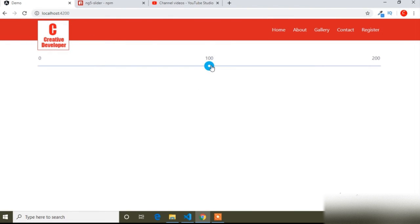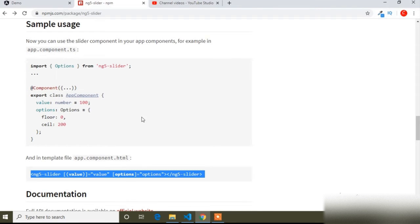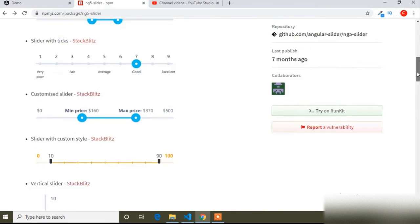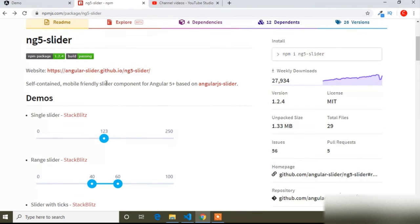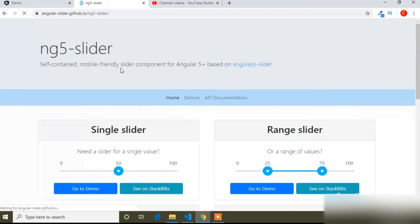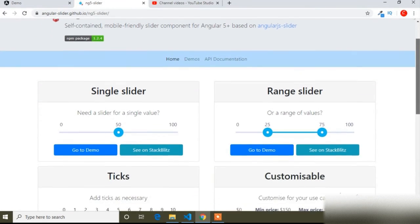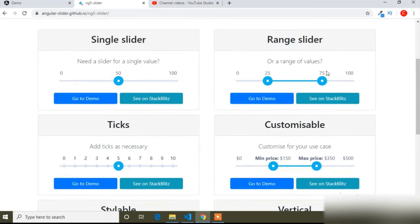You can see the range slider is now added. I will scroll the page and go to the ng5-slider website. You can see there are different types of sliders available. I have added the first basic one.